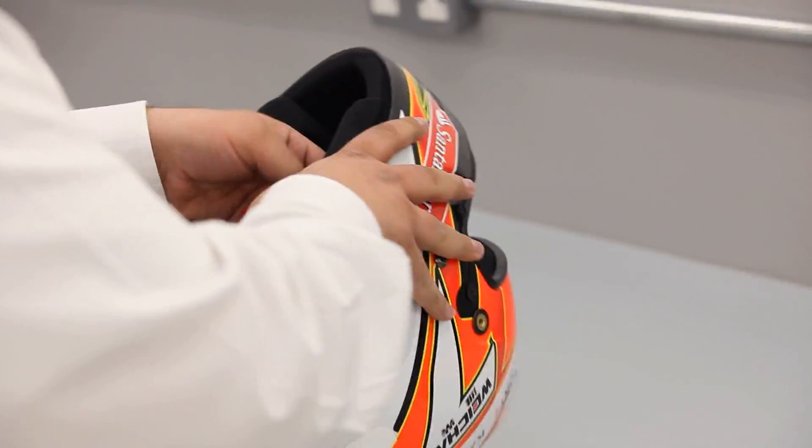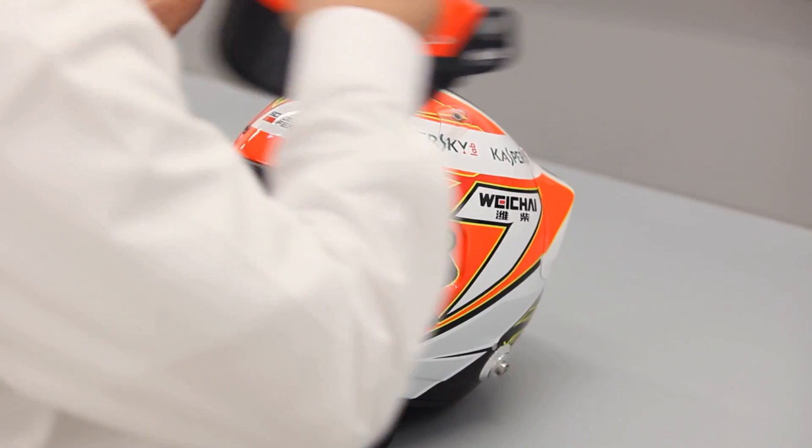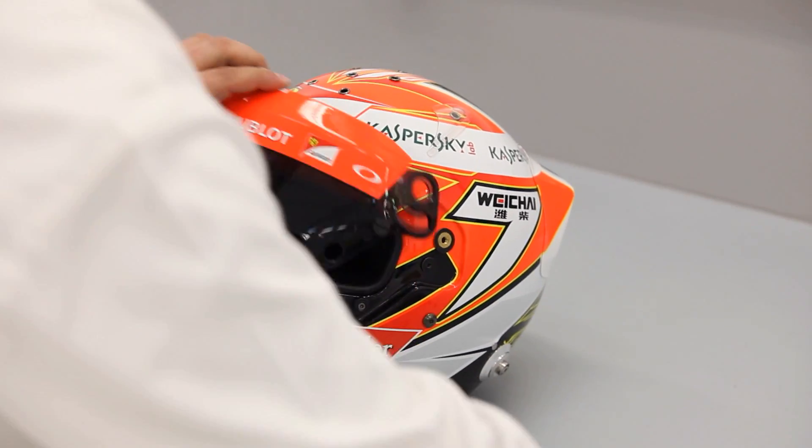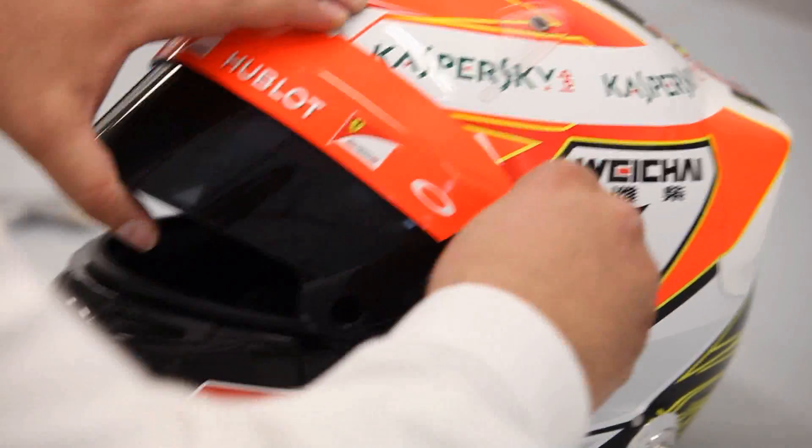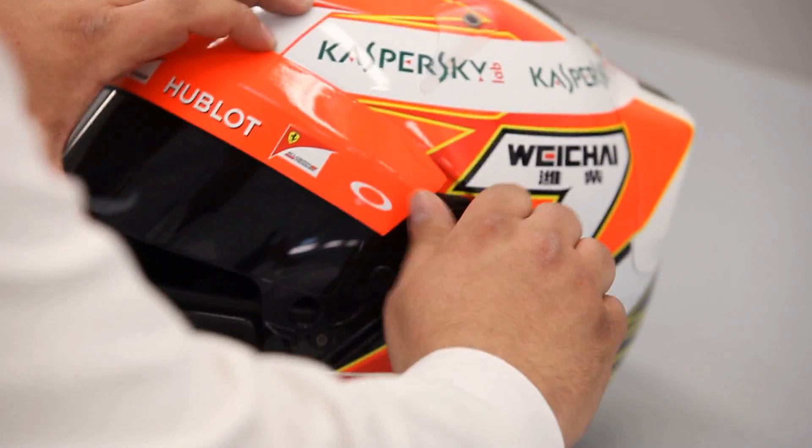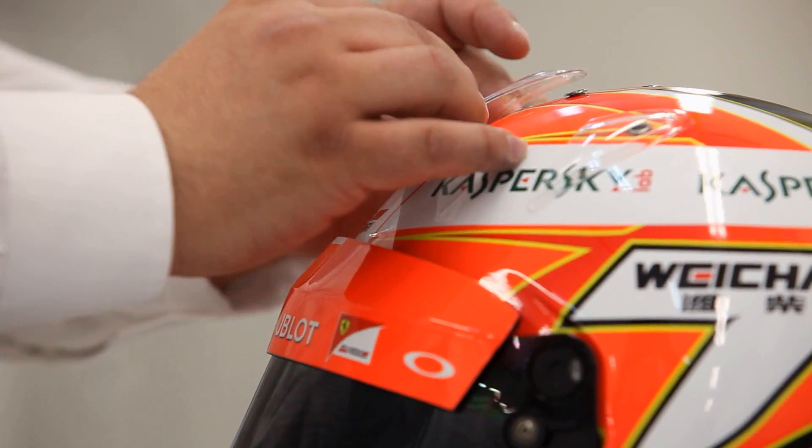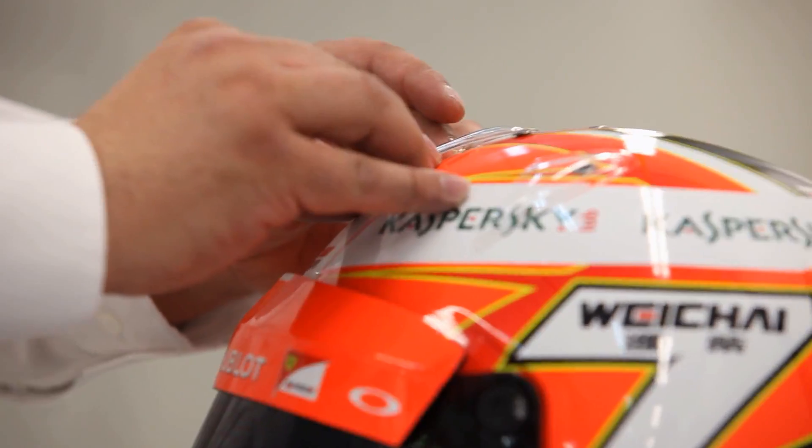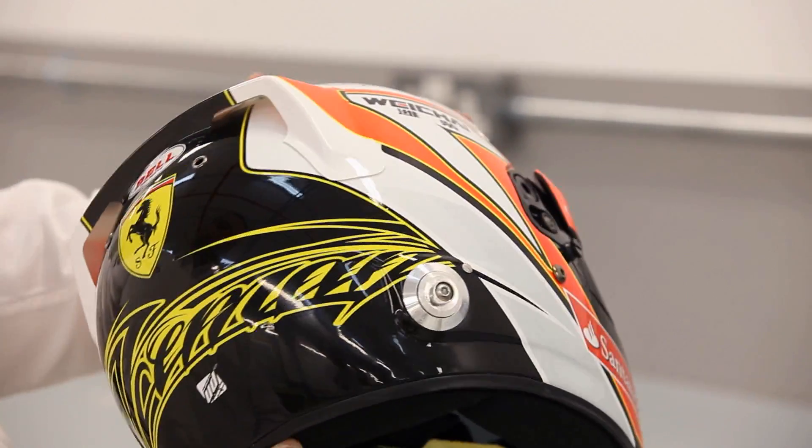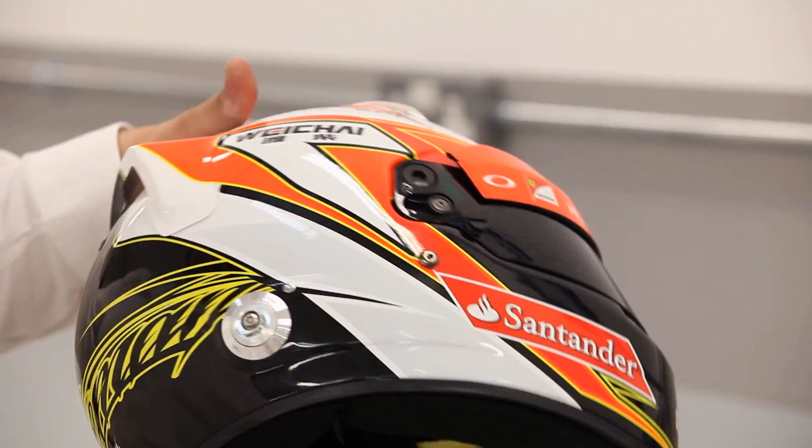Finally, the inner padding is fitted in the shell and the transparent aerodynamic spoilers and the air intakes are glued onto the helmet. And here we are, the helmet's ready!